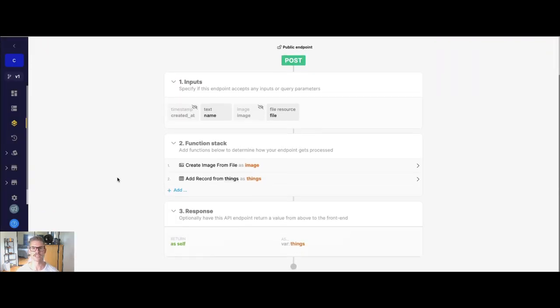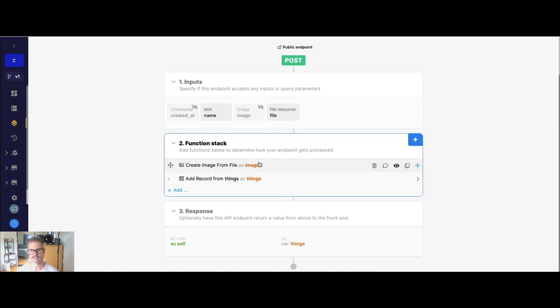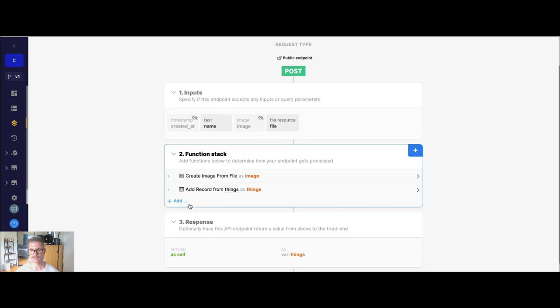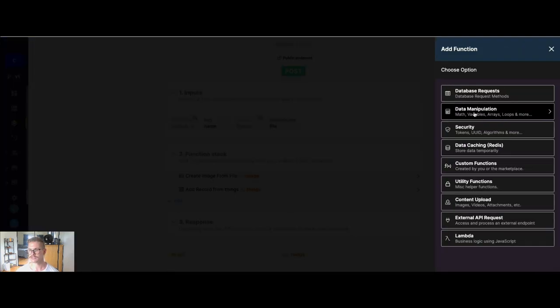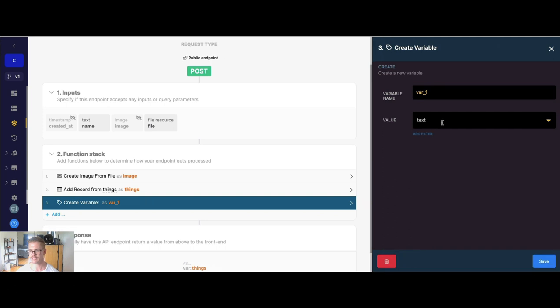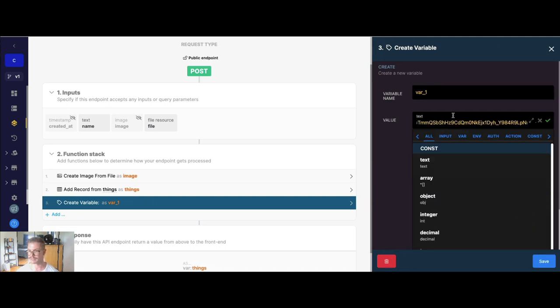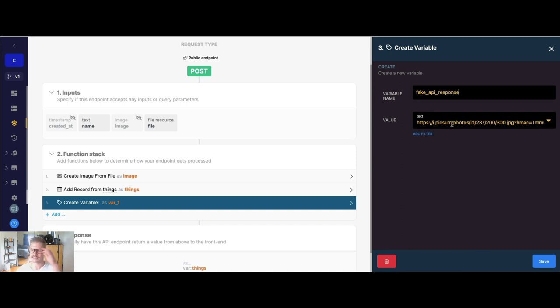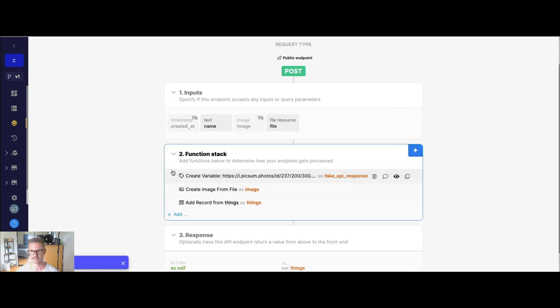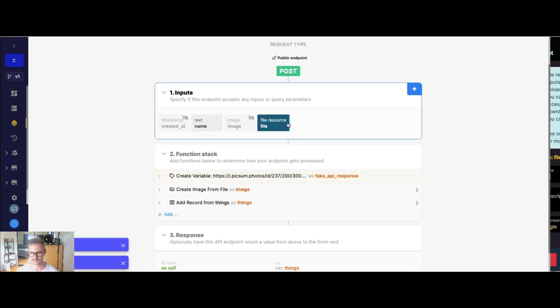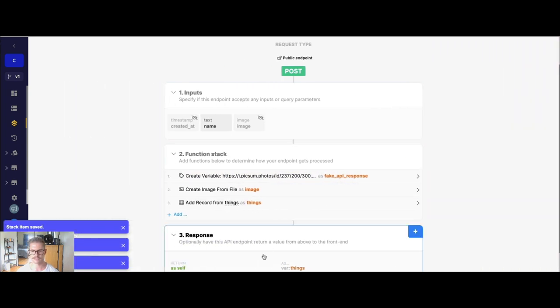So one other thing that I want to cover is what happens if we get, say, an image from an external API. So you'll notice this file resource input is an input. So what do we do if the file is somewhere in our function stack? Well, I'll go ahead and show you. First, I'm just going to create a variable here. And I'm just going to put in that same image. And we'll just call this fake API response here. So say that this image URL is somewhere in our API call. So let's just go ahead and drag this up to the top. And we'll get rid of this input, not to confuse anyone.